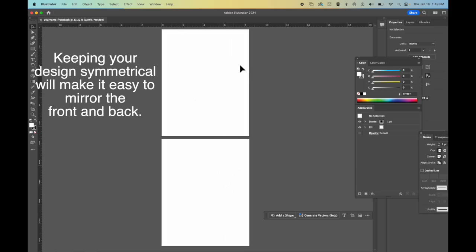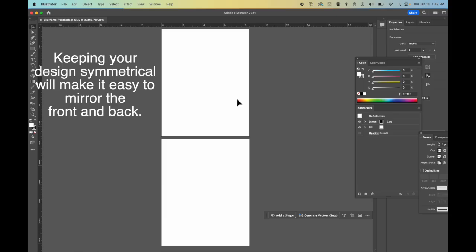Because we are flipping the page, everything has to be mirrored. If you have something on this side, you want it to be on this side down here, if it is the front and the back.